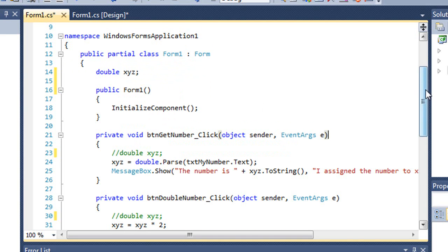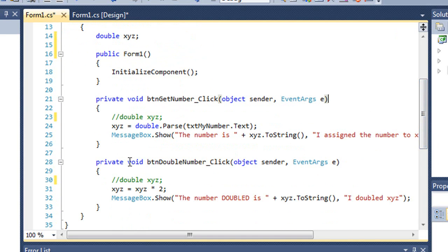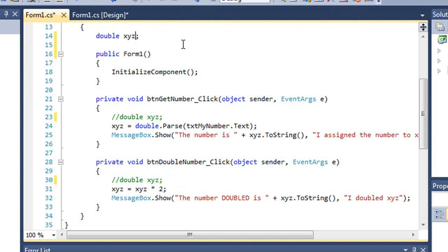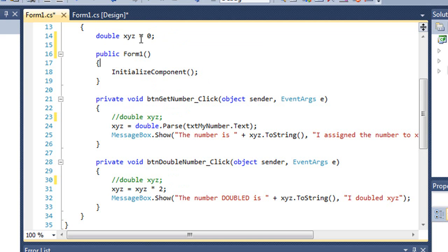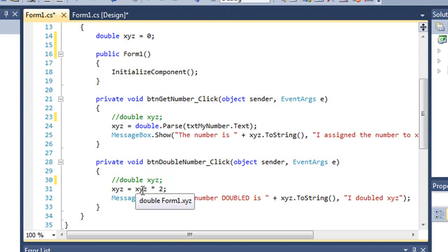And now if we look at our code, there's no more squiggly. Because XYZ it's recognizing that XYZ is a class-level variable. And therefore it's assuming it has a value. Probably wouldn't be a bad idea to come up here and initialize it as zero initially. Because when we click the get number button, it's going to take XYZ and reset its value to whatever the text is in our text box. And so when we click the double number button, it will no longer be zero. It will be whatever value is in that text box. Let me go ahead and run this.